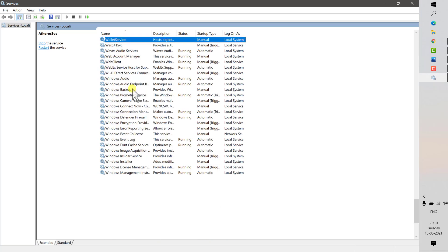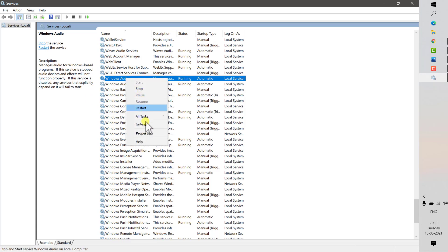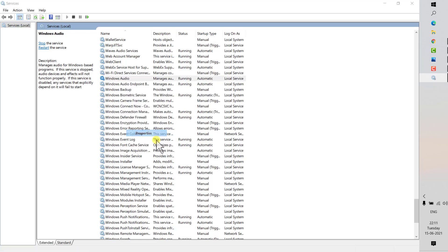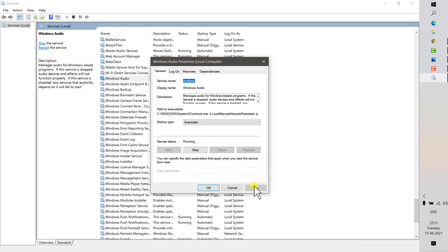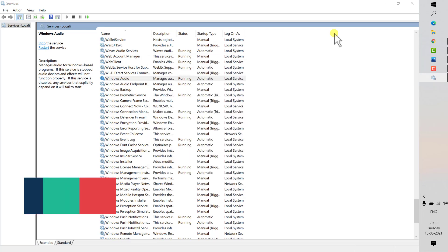The Services window shows all the services running on your computer. Look for Windows Audio services and check the status. In my case the status is running because the audio devices are working properly. If it is not running, shows stopped, or gives an error, right-click, go to Properties, click Start, click Apply, then OK. If the startup type is anything other than Automatic, select Automatic, click Apply, start the service, and click OK.